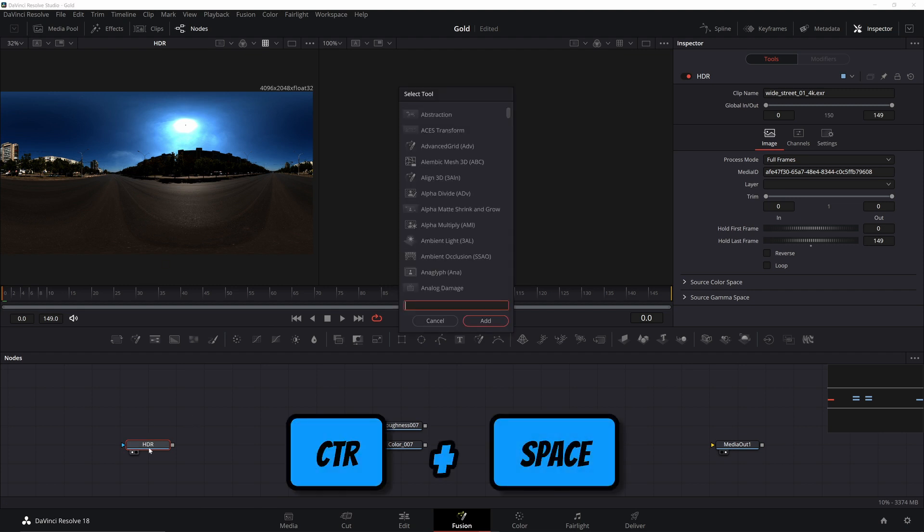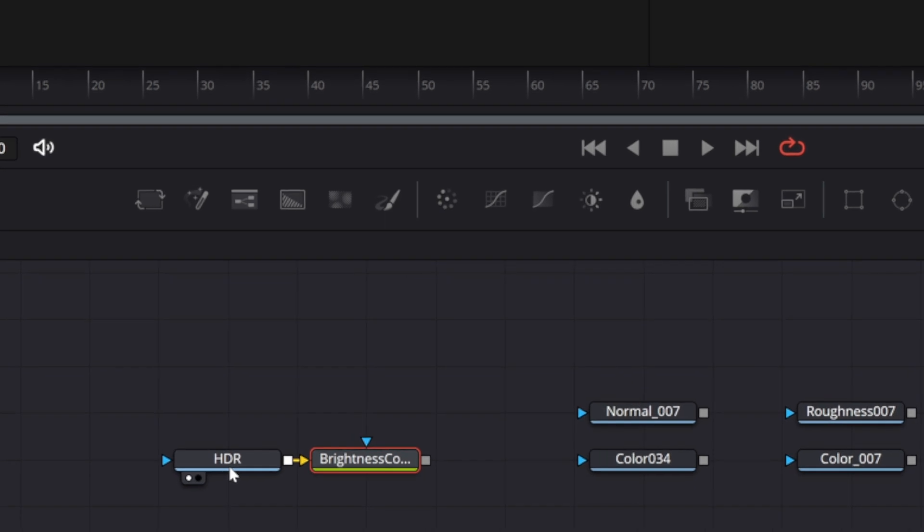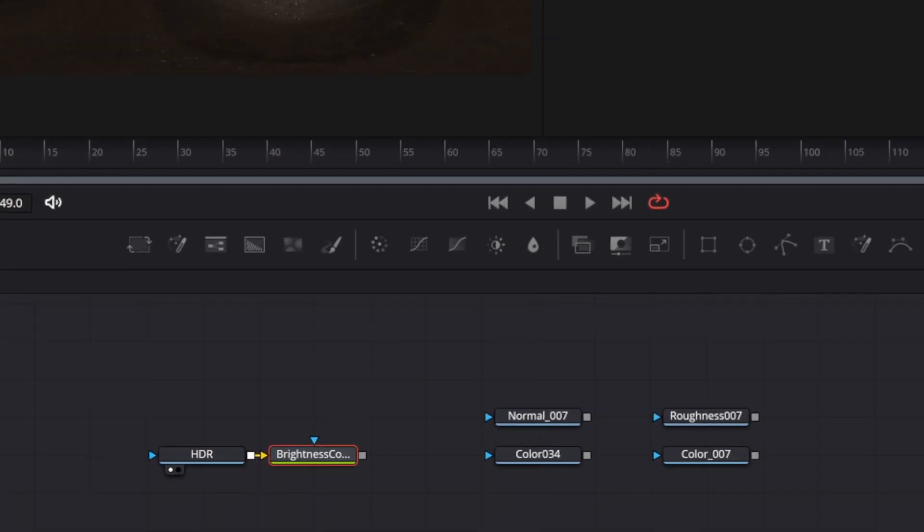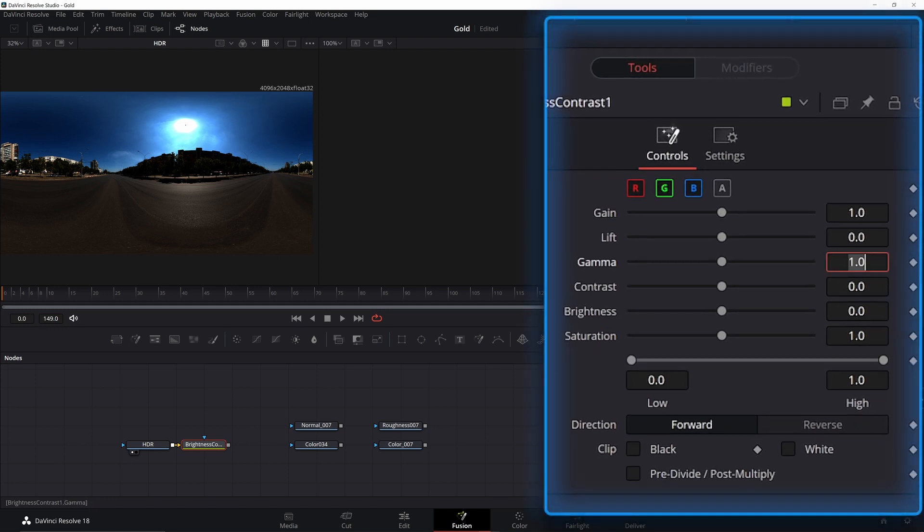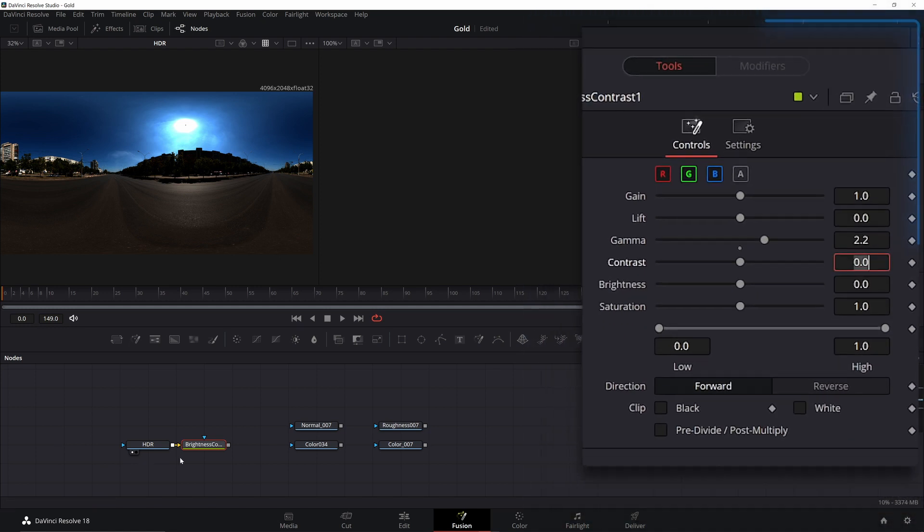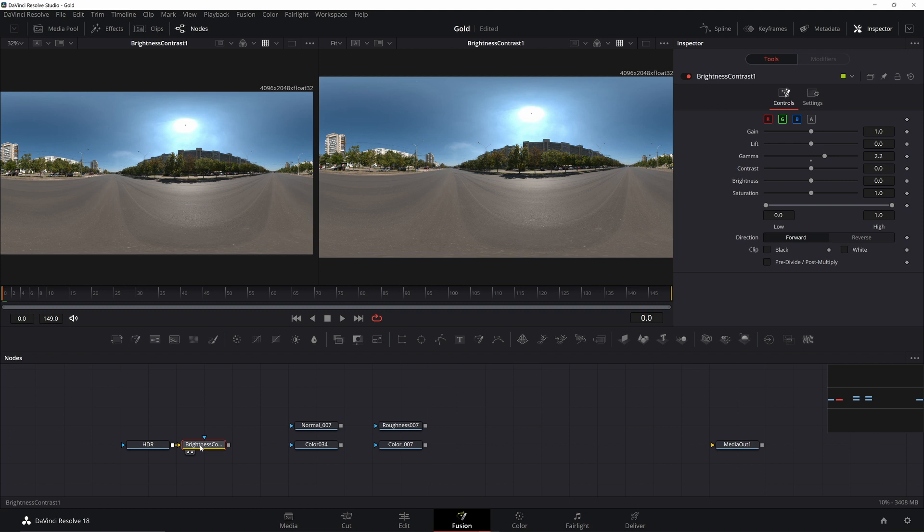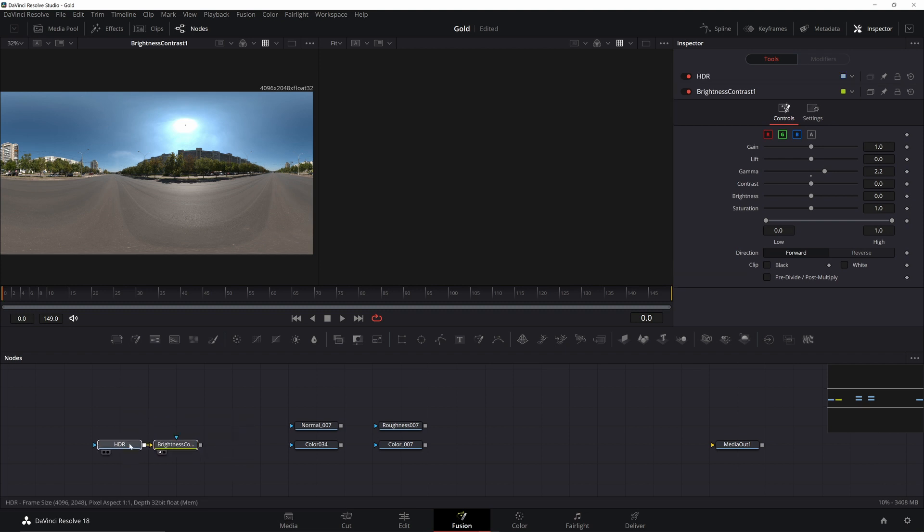Basically what we need to do is convert it. So to do that, we're going to use a color corrector or a brightness contrast. Then we're going to up the gain to 2.2. Lots of programs like Nuke do this. Technically, I think we're supposed to convert it using a gamut node, but this works just fine. We can always disable this node later if we don't need it.